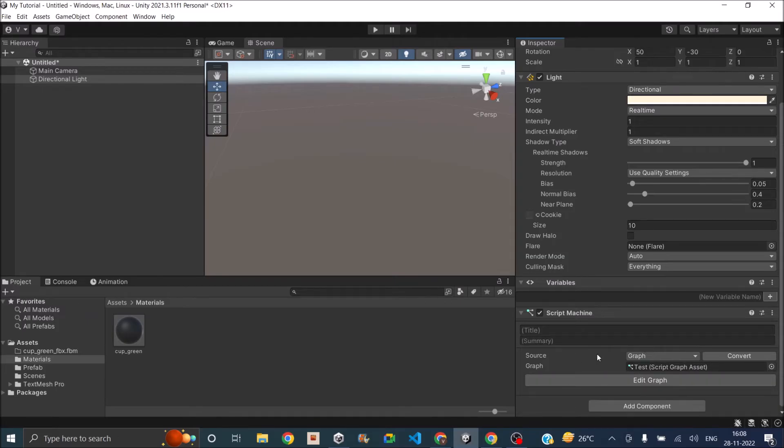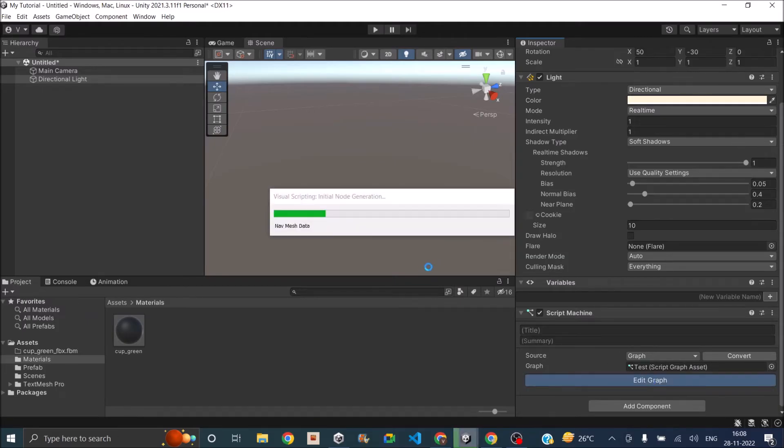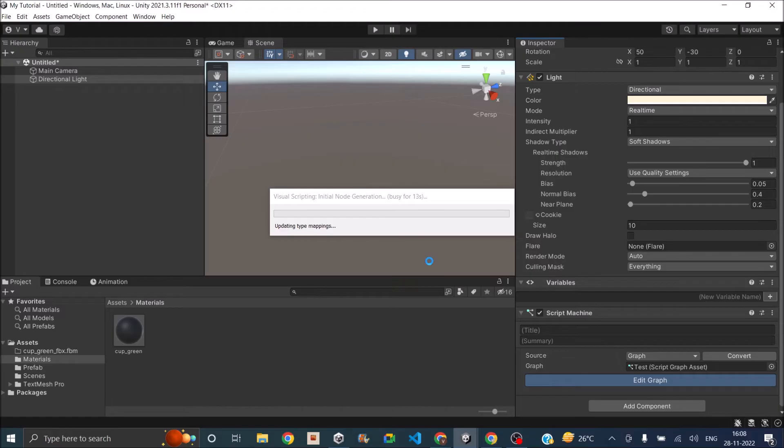So you can see a new graph is created. So to edit the graph, you can just click on Edit Graph. So if you use Unity already, when you create a new script, Unity adds the Start and the Update function to the script. Similarly, when you create a new graph, Unity adds the Start and the Update functions to the graph.